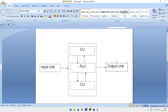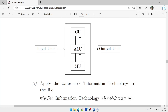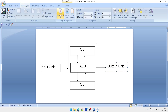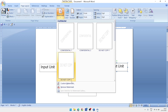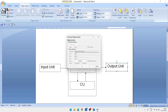The next task: apply a watermark with the text 'Information Technology' to the file. Go to Page Layout, find the Page Background group, and click on 'Watermark'. Then click on 'Custom Watermark'. Select 'Text Watermark', and in the text field type 'Information Technology'.